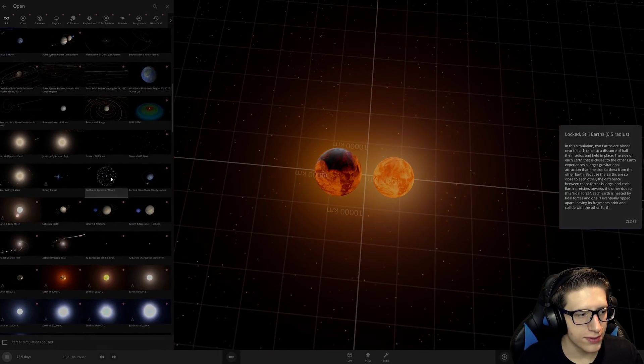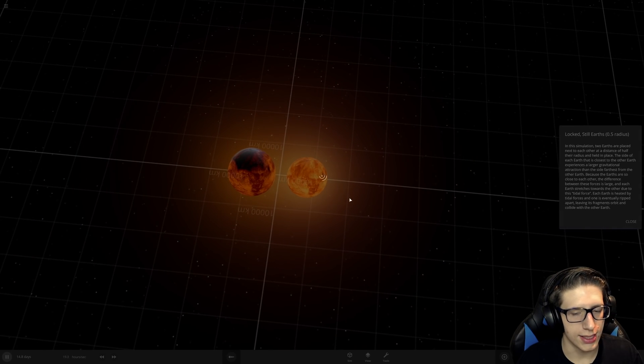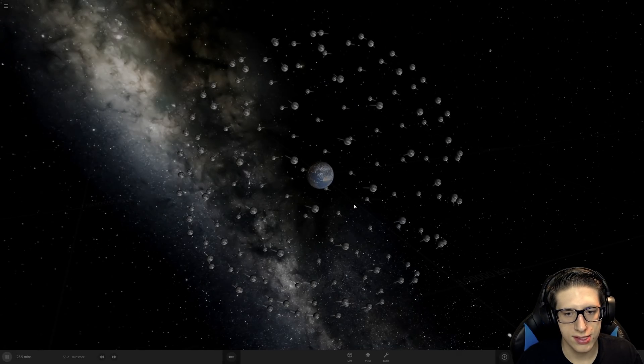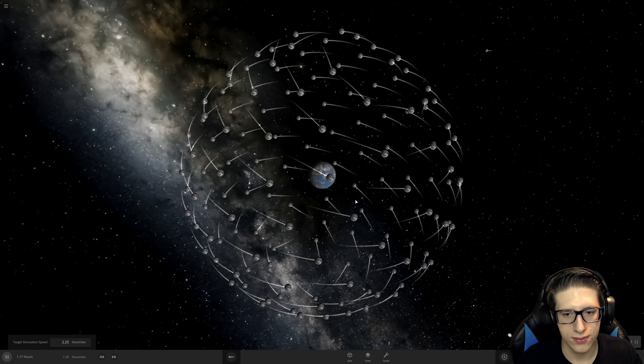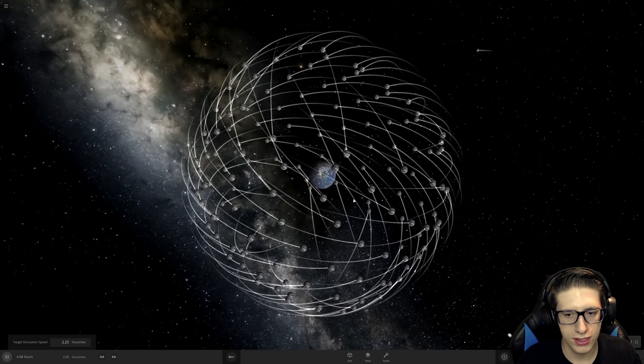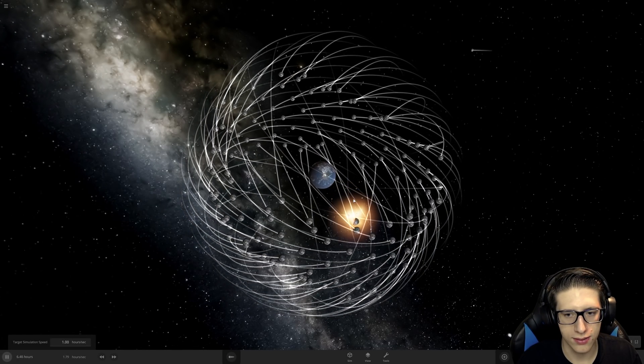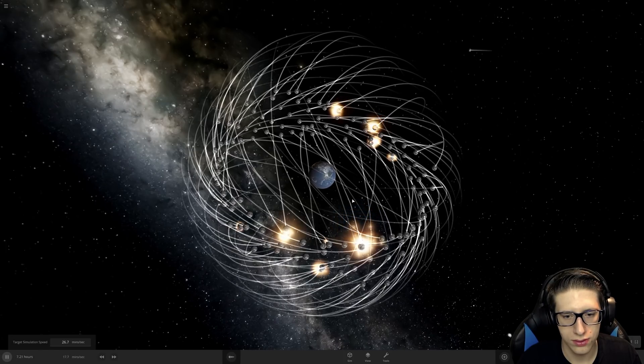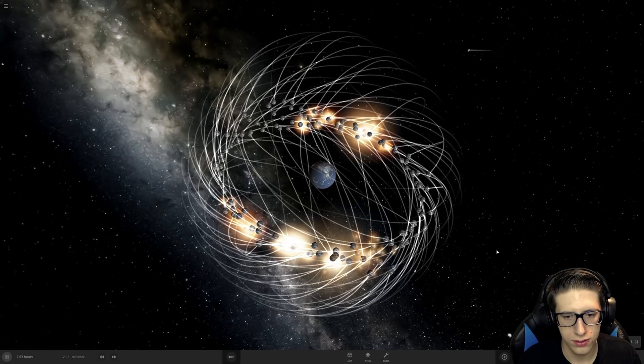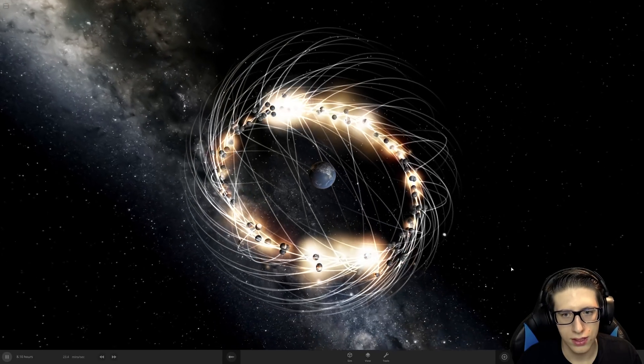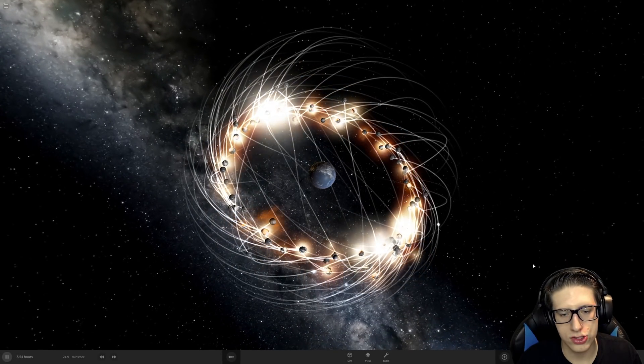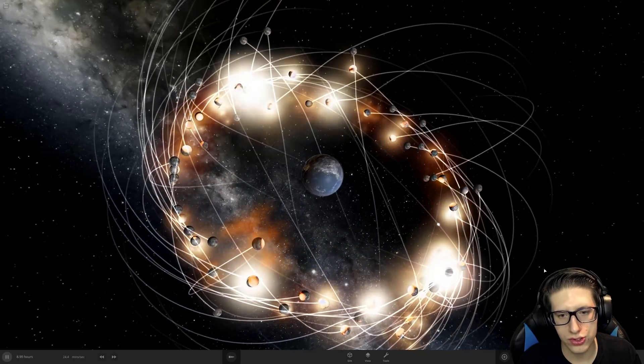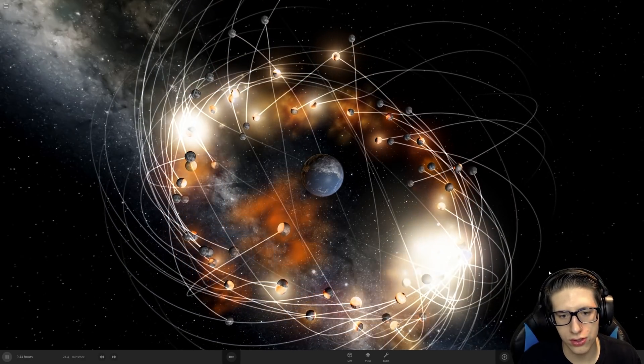Let's give this one a try again and see if we do it on a slightly faster simulation speed if we can kind of push through. I mean, it looks so, so good.